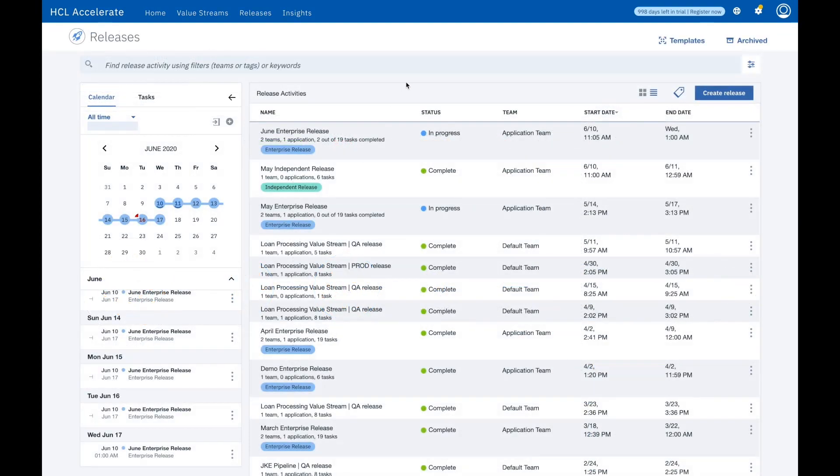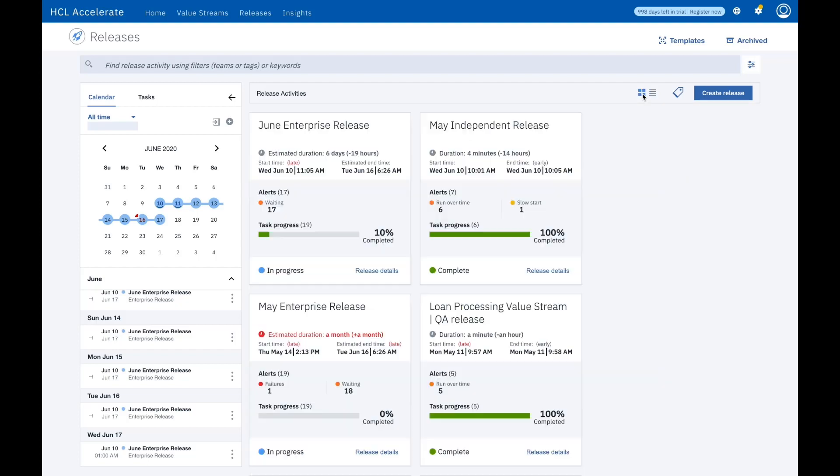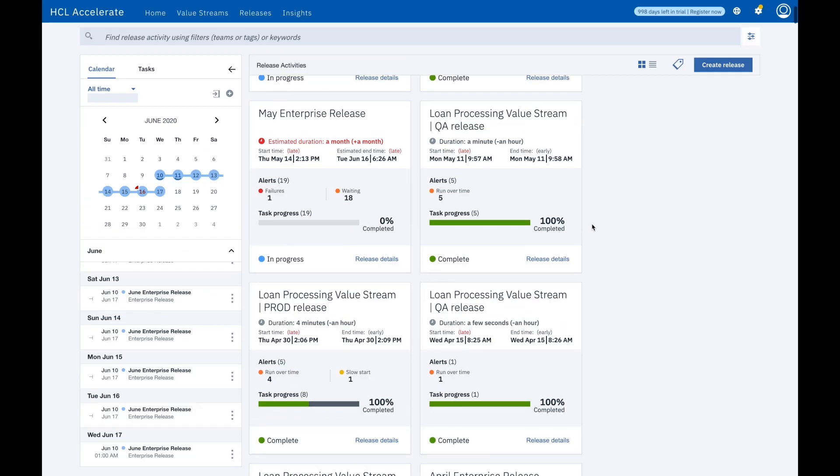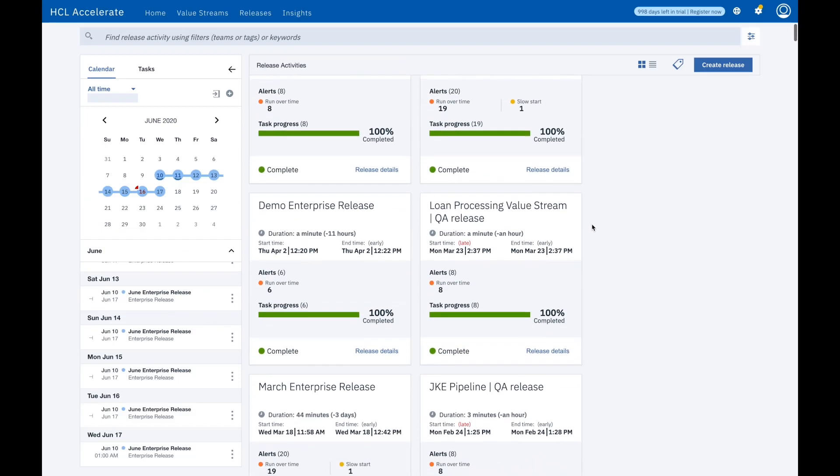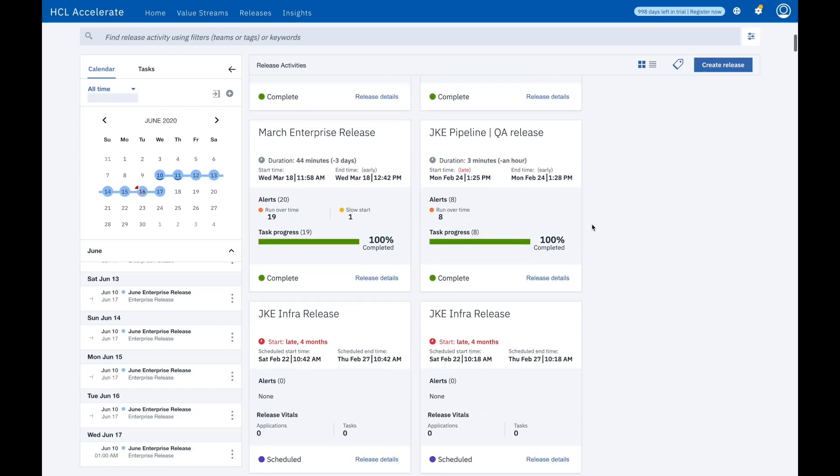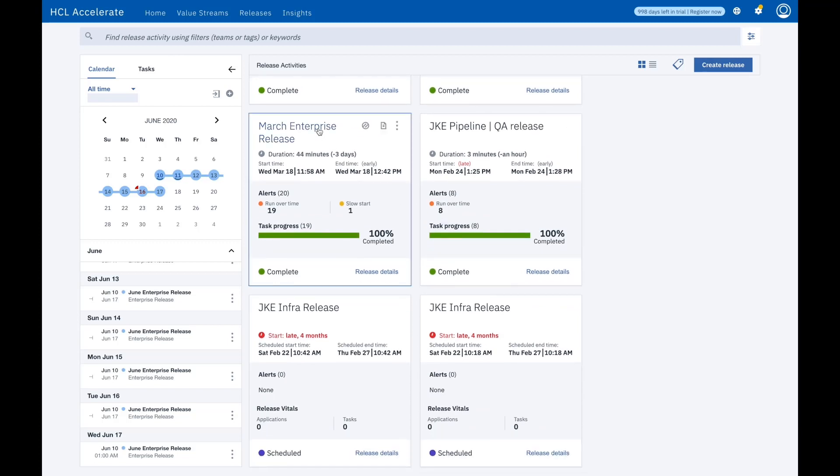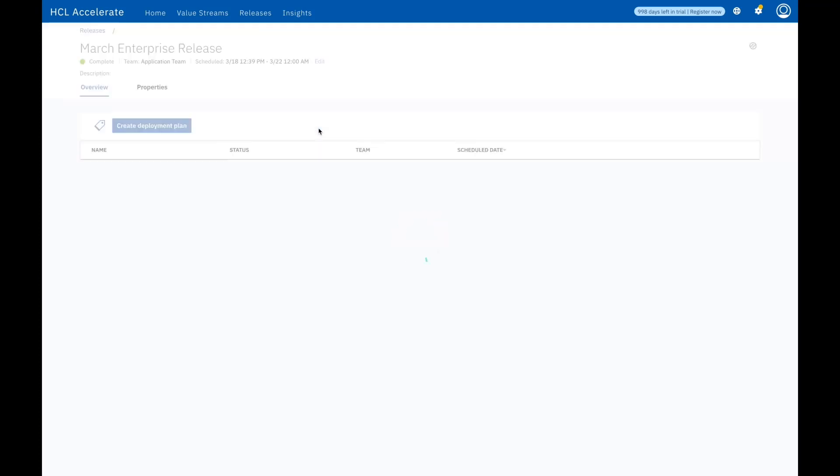Orchestrating releases is made easy by integrating directly with change management solutions such as ServiceNow and deployment solutions such as HCL Launch, Jenkins, Ansible, and Azure DevOps.